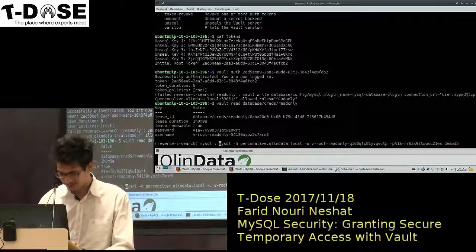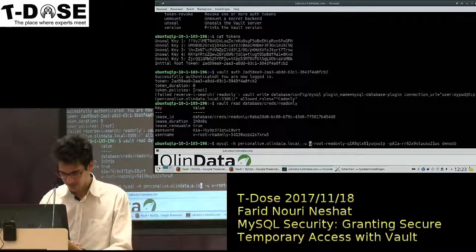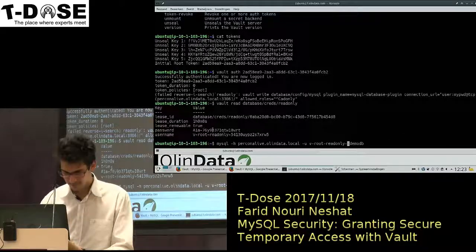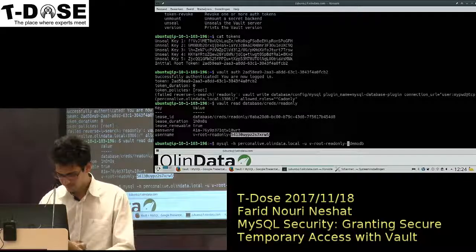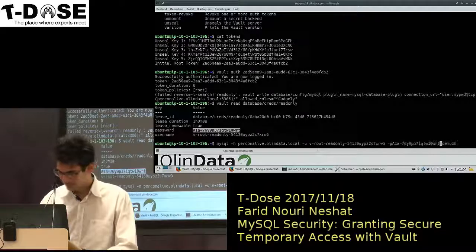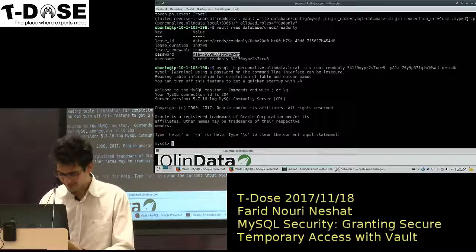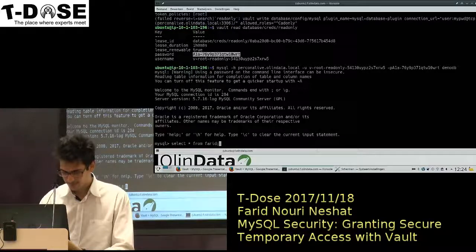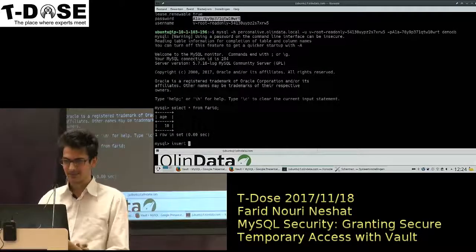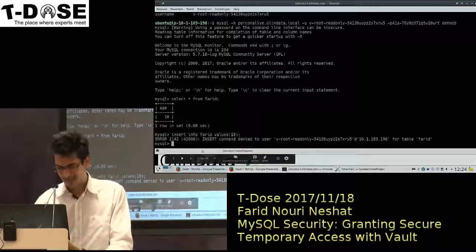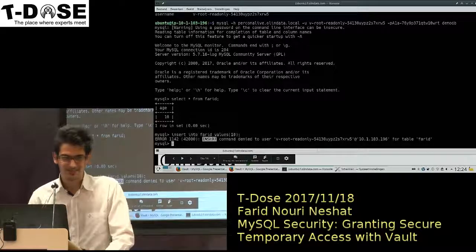Let me see if it works. I can log in — let me see if I can see my table. Let me see if I can insert something — no, because I didn't give the grant to insert anything into that table.